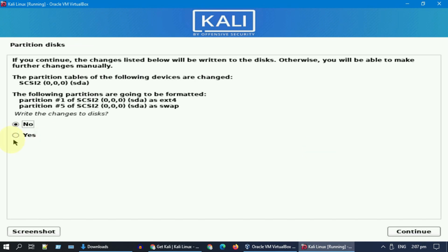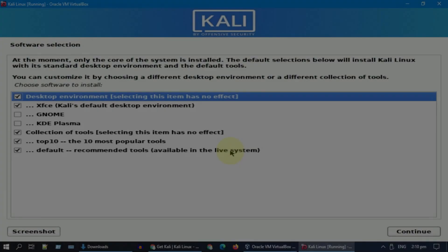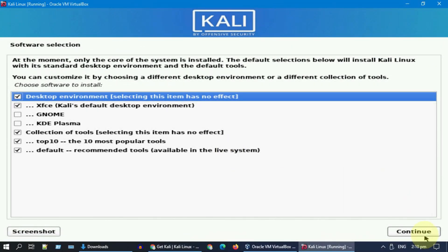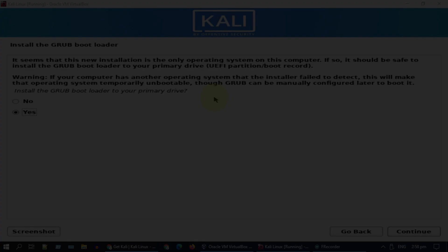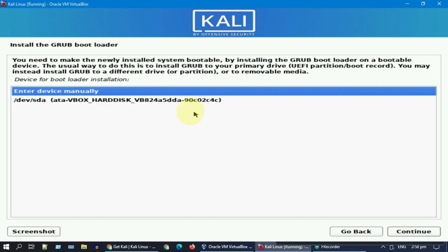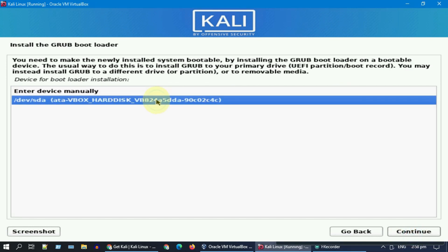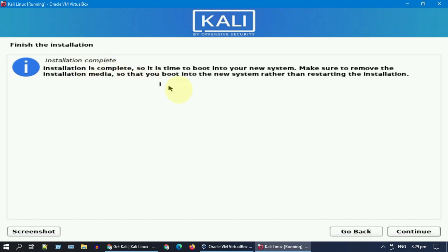Over here choose Yes and hit continue. Select your VDI and click Continue. Installation is almost done — please click Continue.